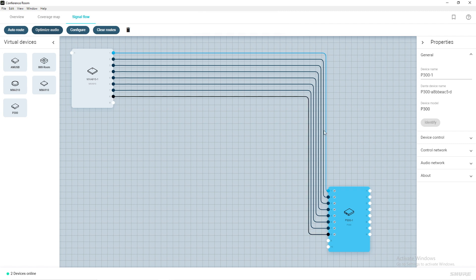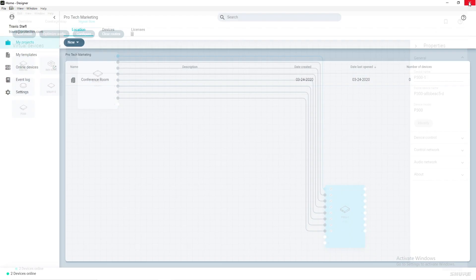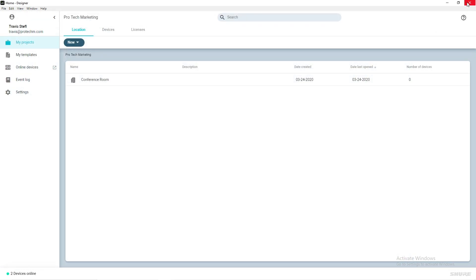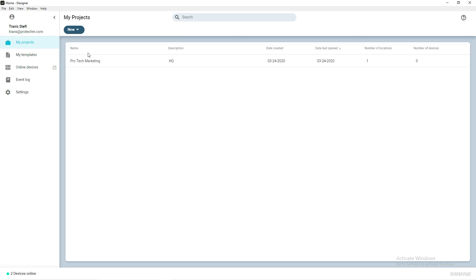Once you are satisfied with your Signal Flow and coverage map, close the conference room window. Settings are automatically saved. Click My Projects on the left-hand side, hover over your project,